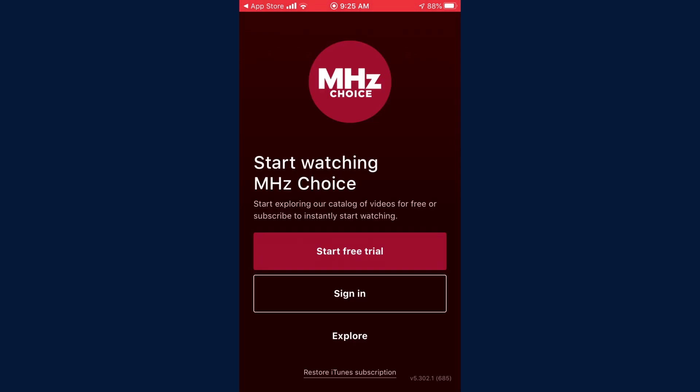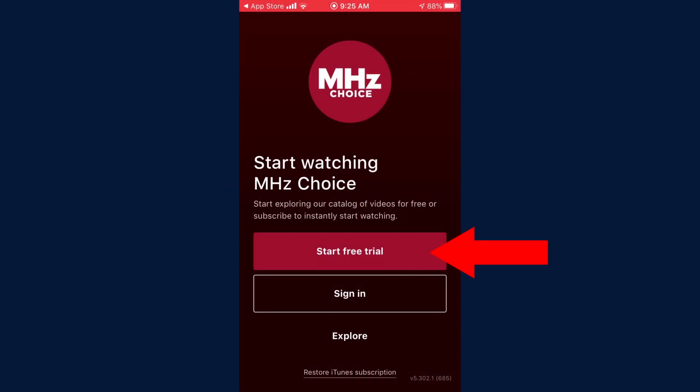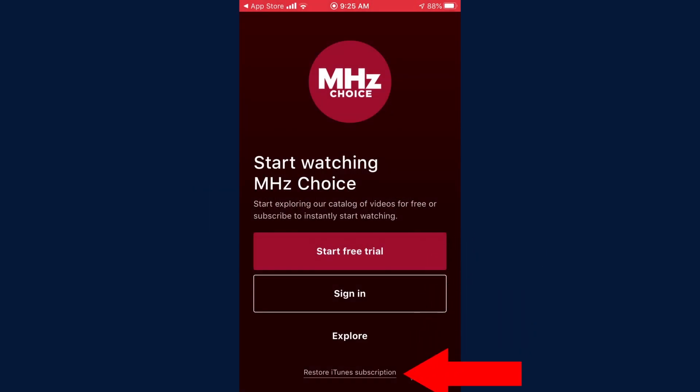This walkthrough assumes you already have an account on MHC Choice.com. If not, click on Start Free Trial or go to MHC Choice.com and start your free trial today. In the event you've already subscribed to MHC Choice through your iTunes account, click on Restore iTunes Subscription.